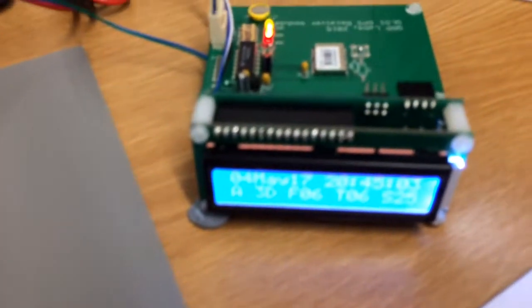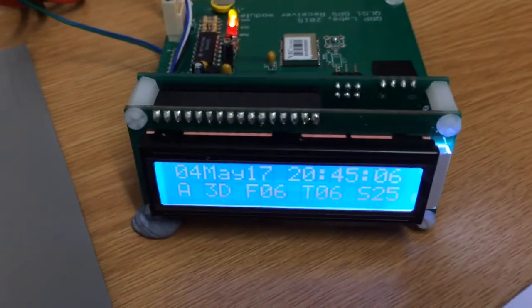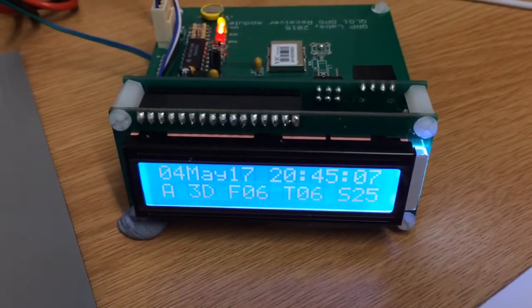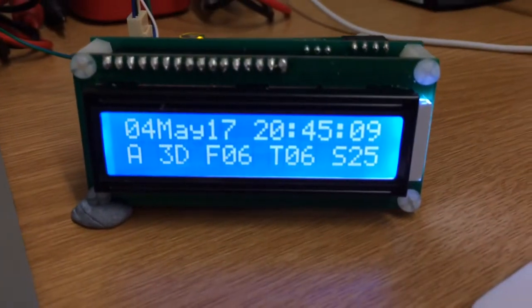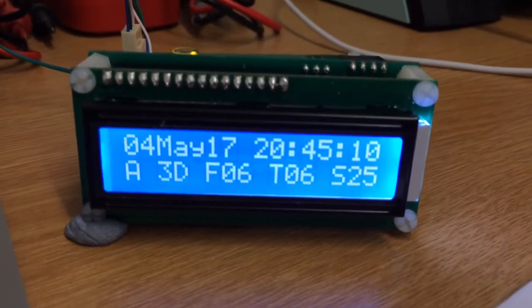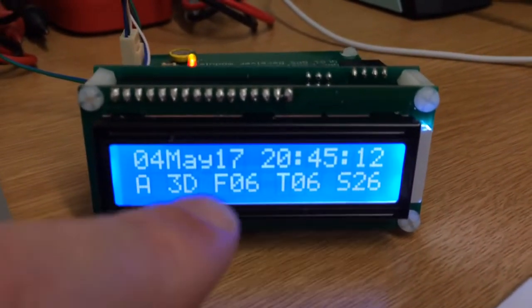2E0 XVX with another project. This is the QRP Labs shack clock with the display board.